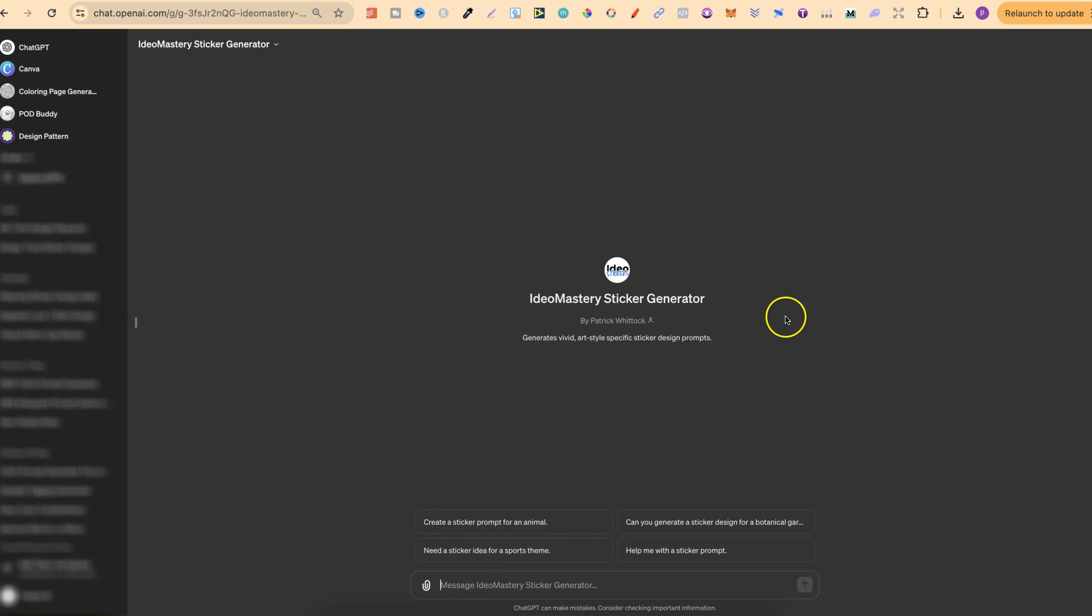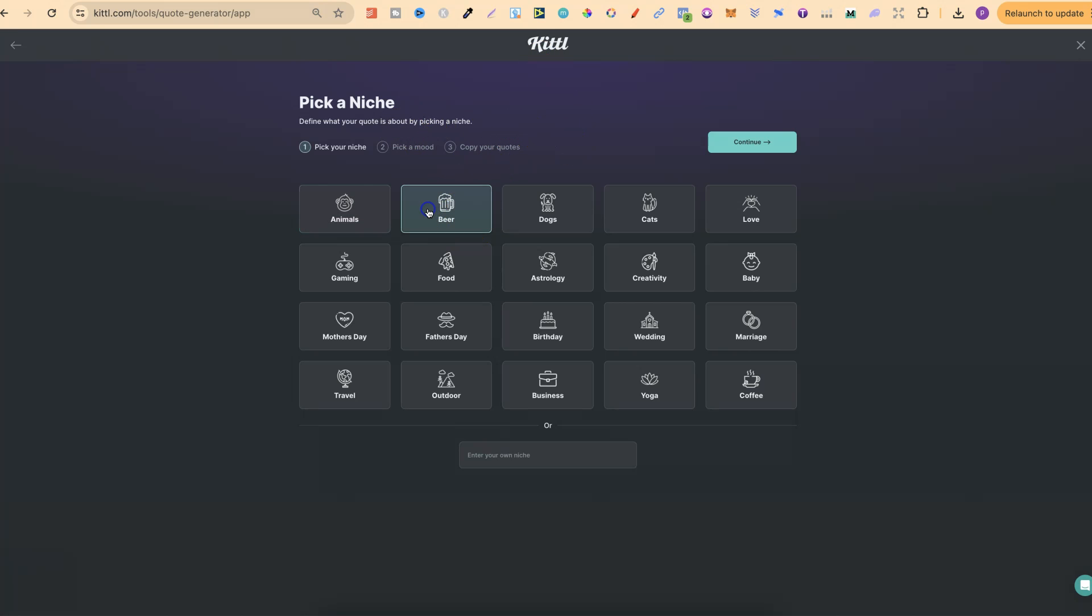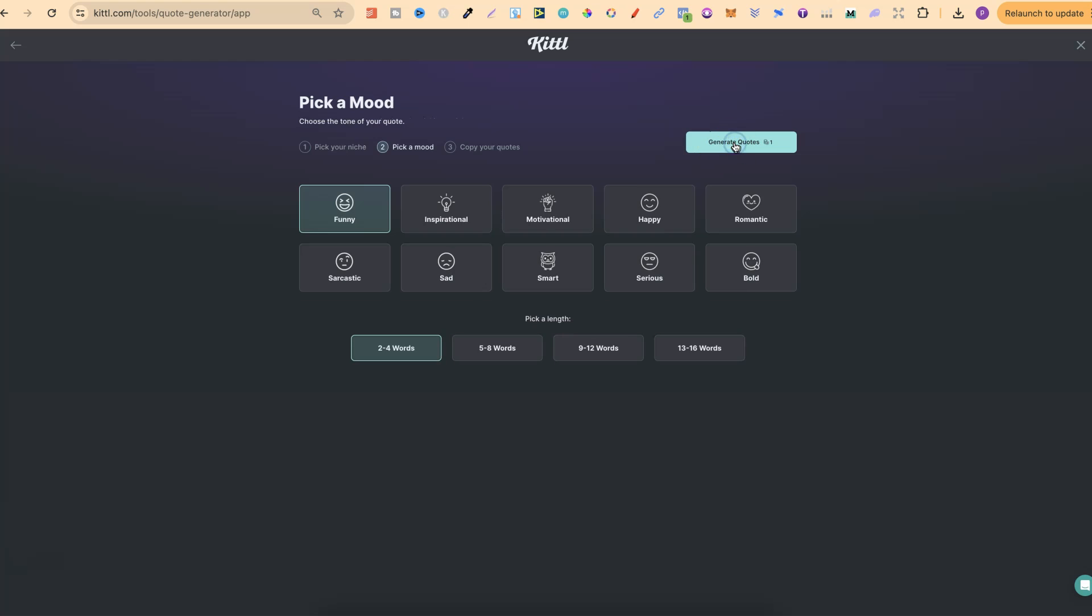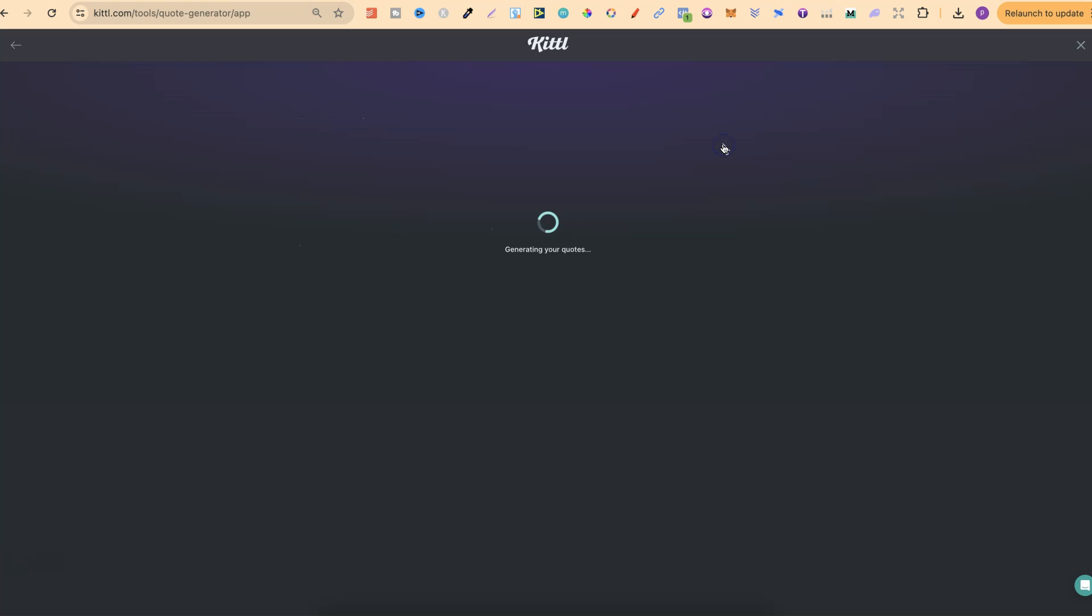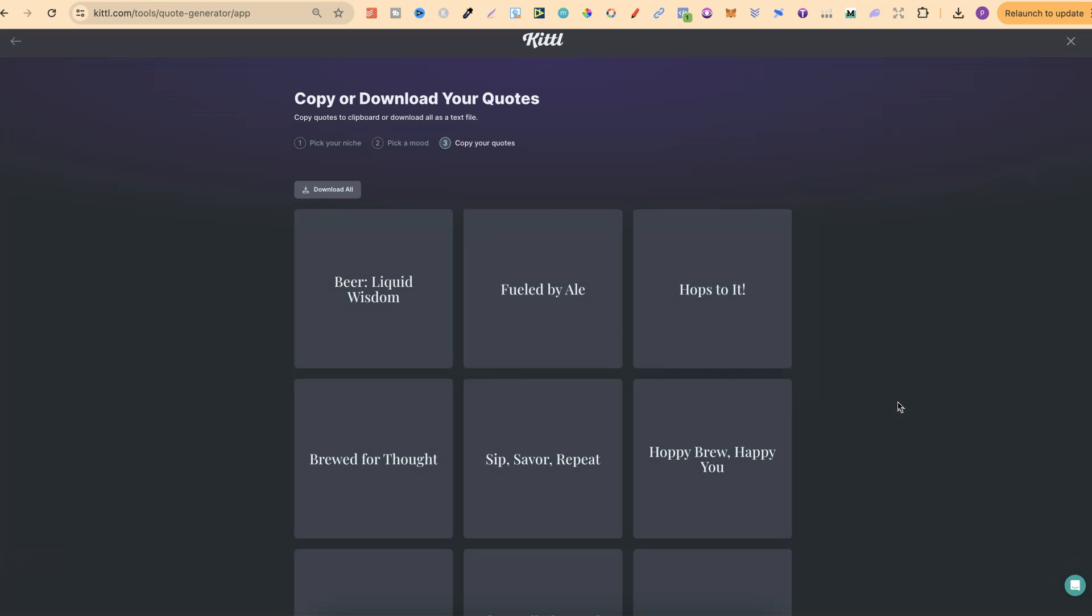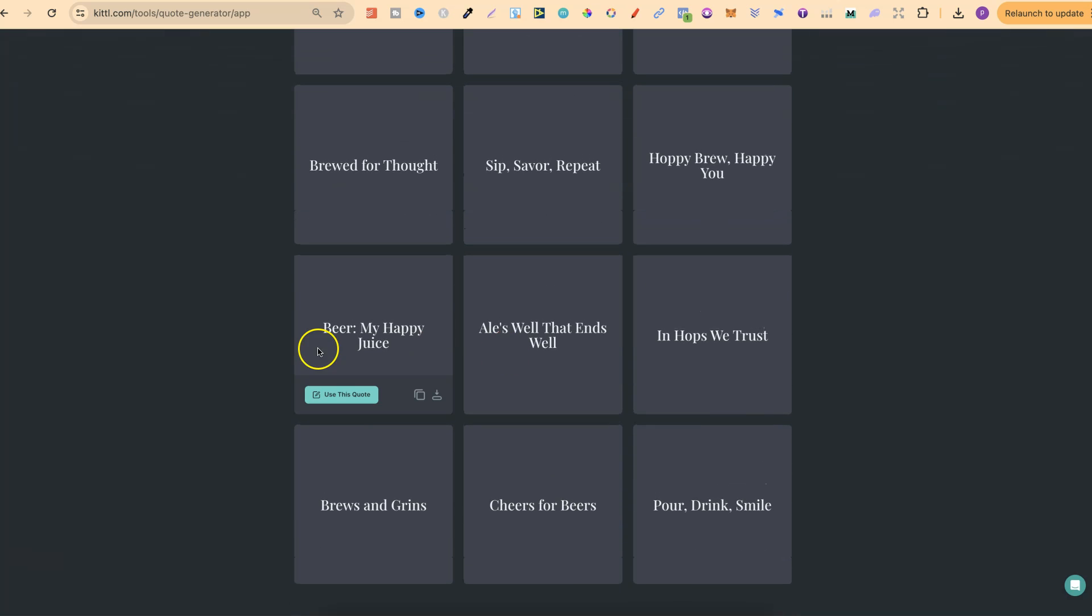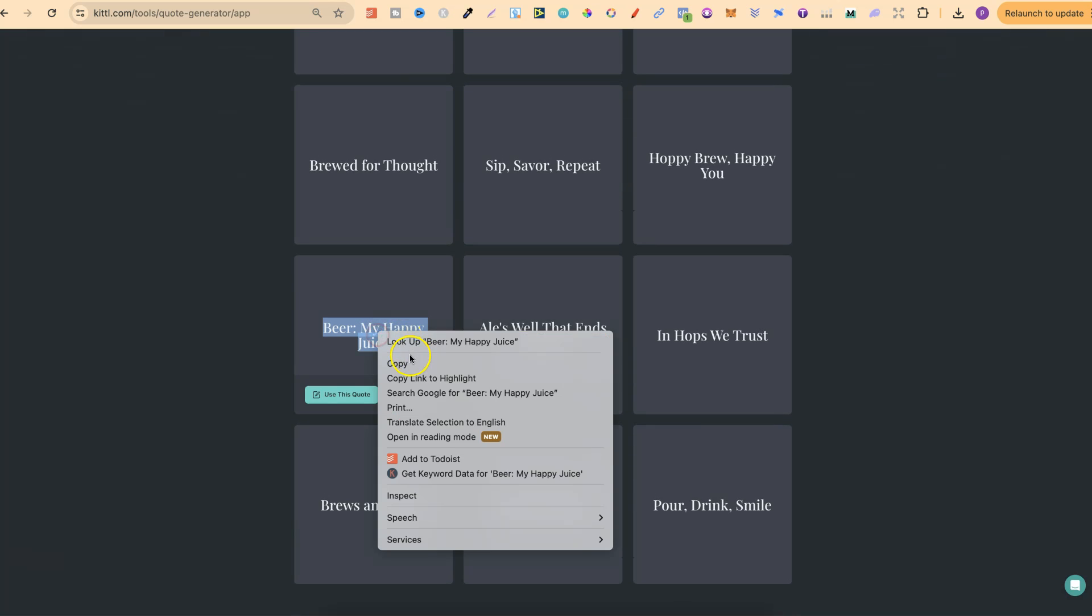So we can use something like Kittle, or if you already have a quote from the research that you've done, you can use that. But for this example, we're just coming over to Kittle and we're going to use their quote generator. Now we're going to click on beer. Let's click continue. Let's just use two to four words and let's make this funny as well. Now let's just generate these quotes and let's just go ahead and choose one of these. Let's go with this one just here, beer, my happy juice.